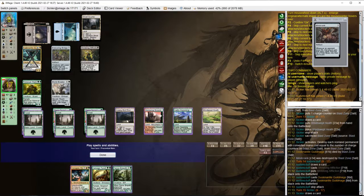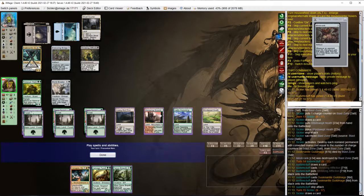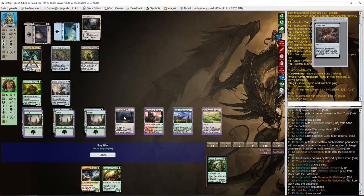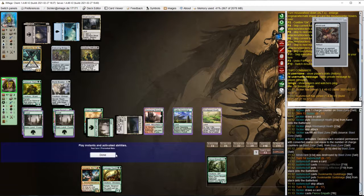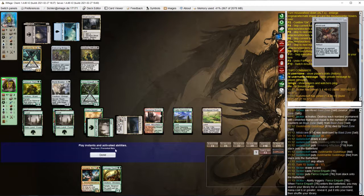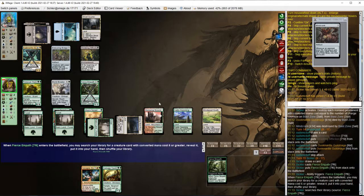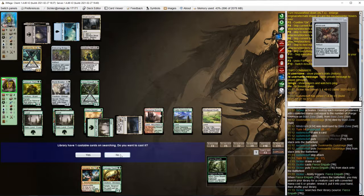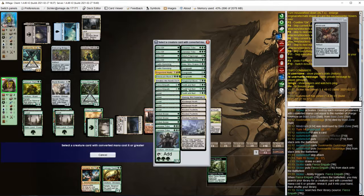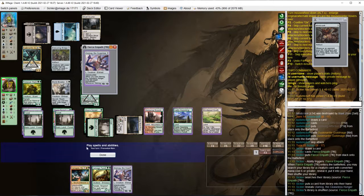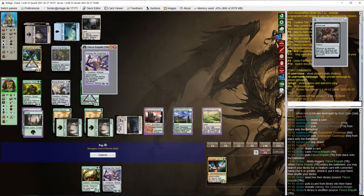Wait, if I cast it right now, I'll have 6, 7, 8 mana. Let's get Ulamog and cast Xenagos.